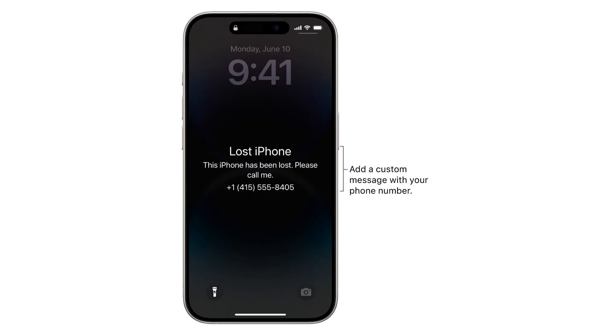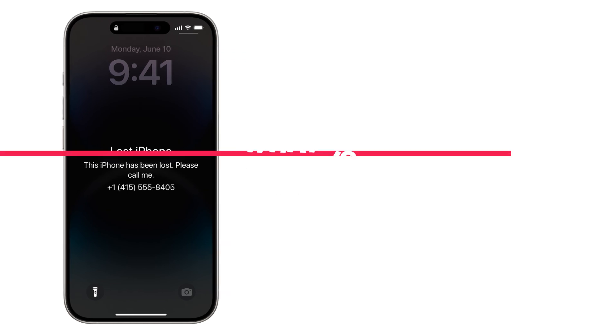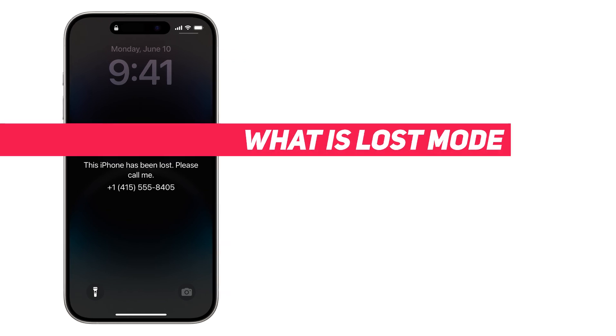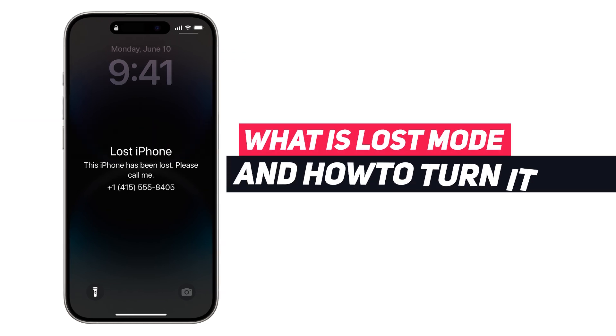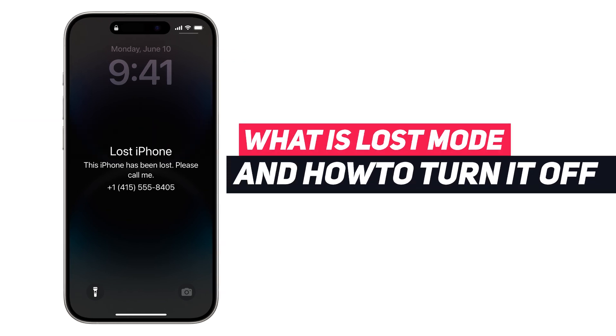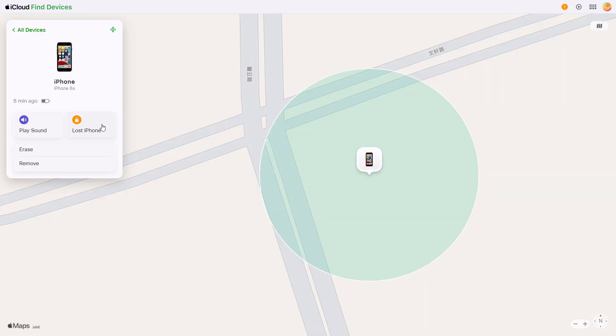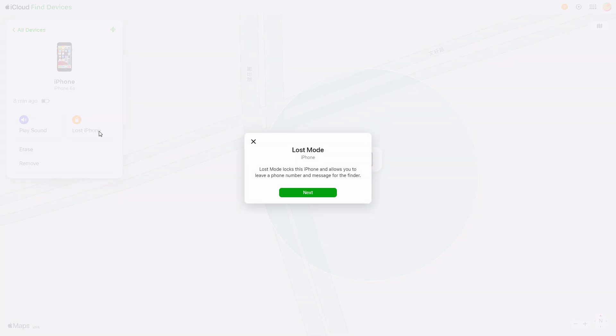Is your iPhone stuck in Lost Mode showing the lost iPhone message? Let's break down how Lost Mode works and three ways to disable it with or without your password. What is Lost Mode? When enabled via Find My, iOS 15 plus, or iCloud.com, Lost Mode